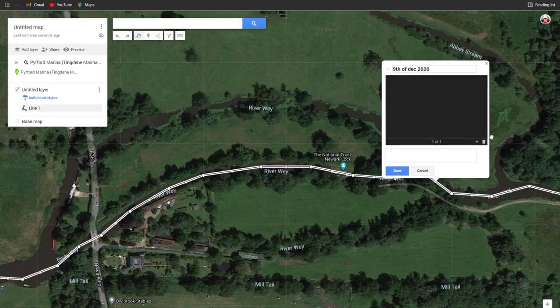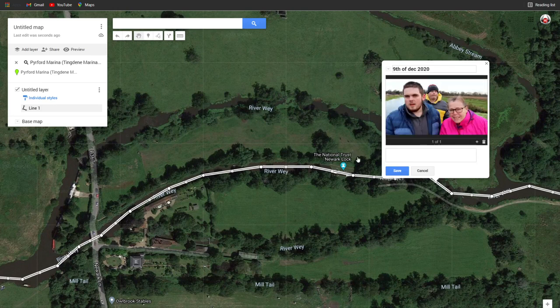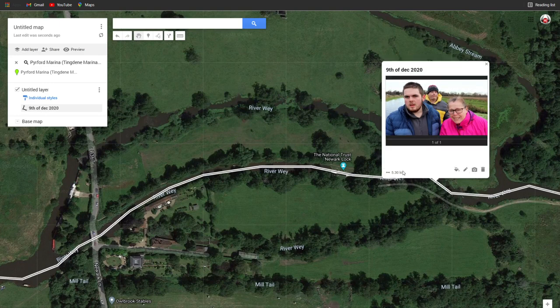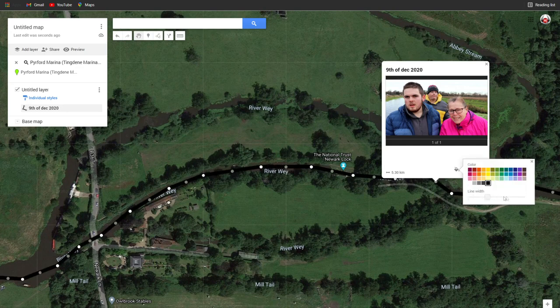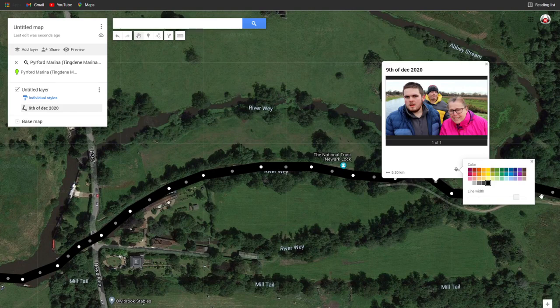It's a good way of storing your memories of your cruise. There you go — you save that. Also, how you change the style of the line: you can change the thickness here — make it really thick or really small — and change the color.